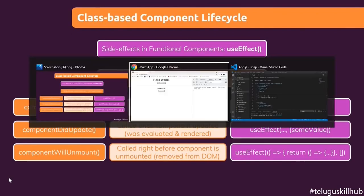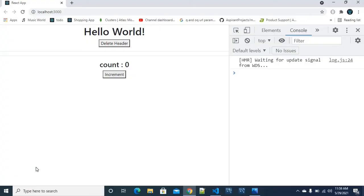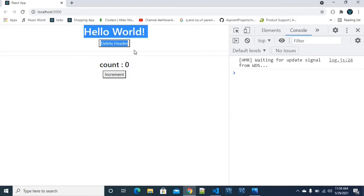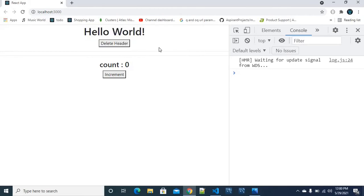Alright, we will be doing a practical hands-on. Let's get started. I already created a project and it is already running. We will use an example for componentWillUnmount — if you click on the delete method, you will remove the component.